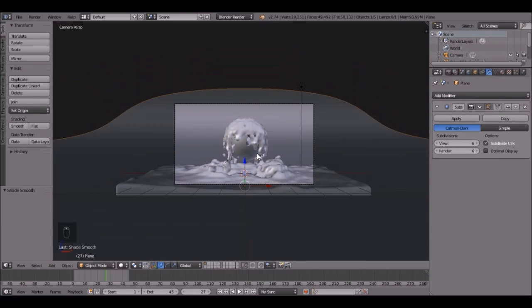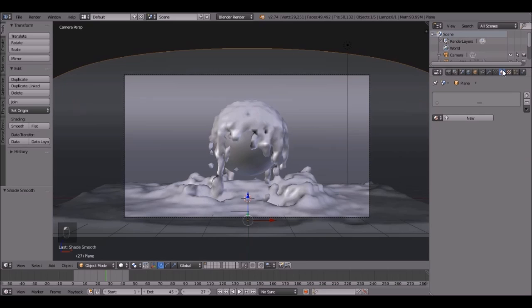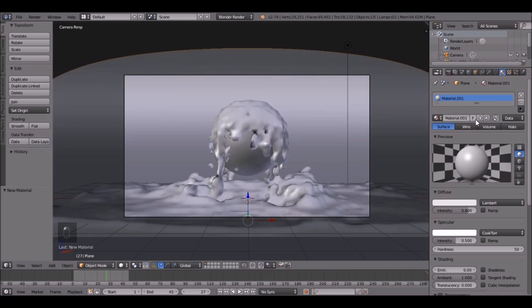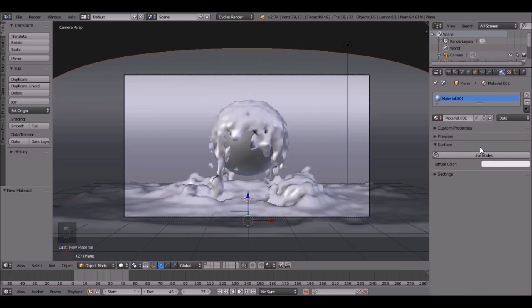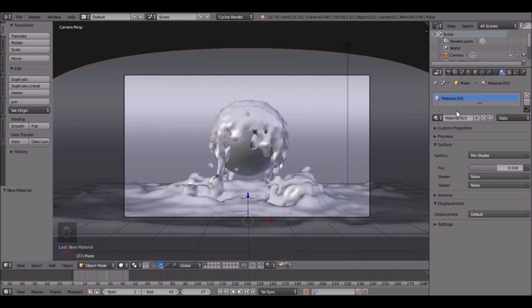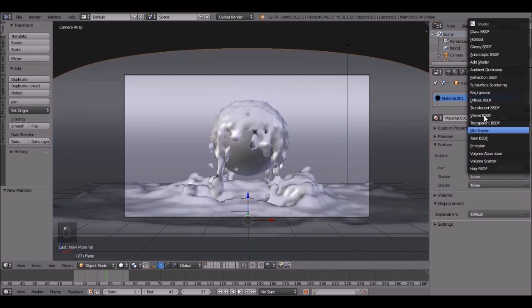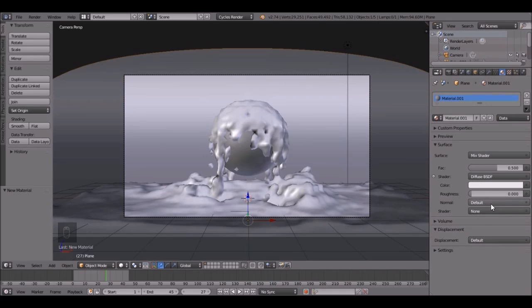So let's do some materials now. Click the Material button, click the New button, and now let's change this to Cycles Render. So come up here and click Cycles. Click Use Nodes, and let's set this to Mix Shader.